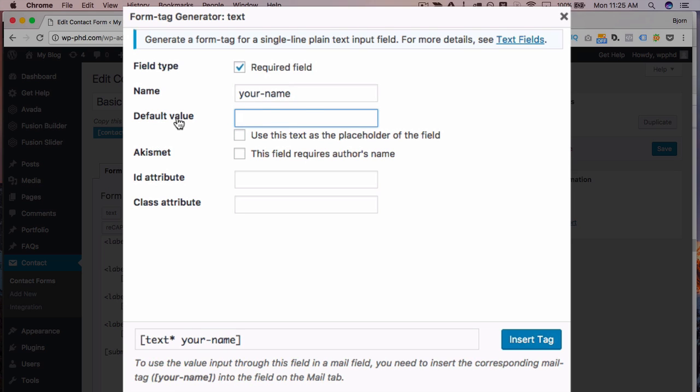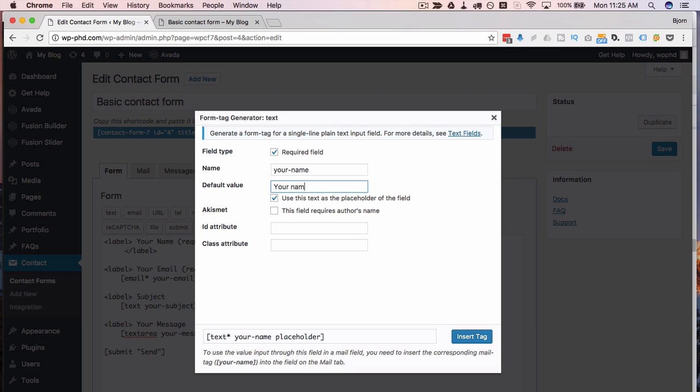This default value field is the one that becomes the placeholder if you check this box below it. So we're gonna check that box. We're gonna say your name required. You can see the preview down here.